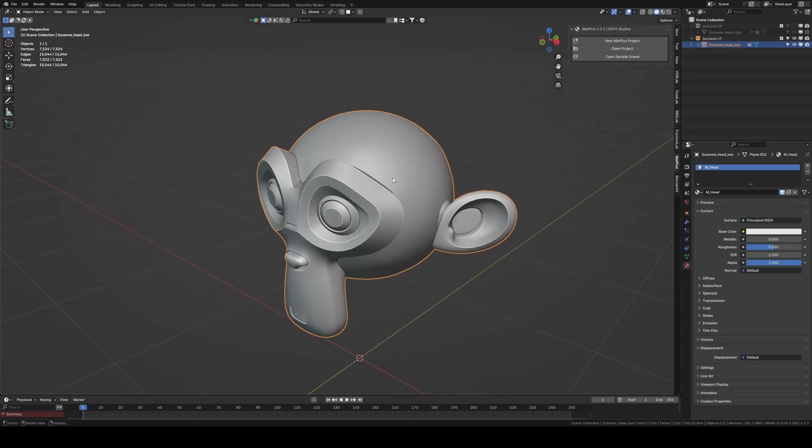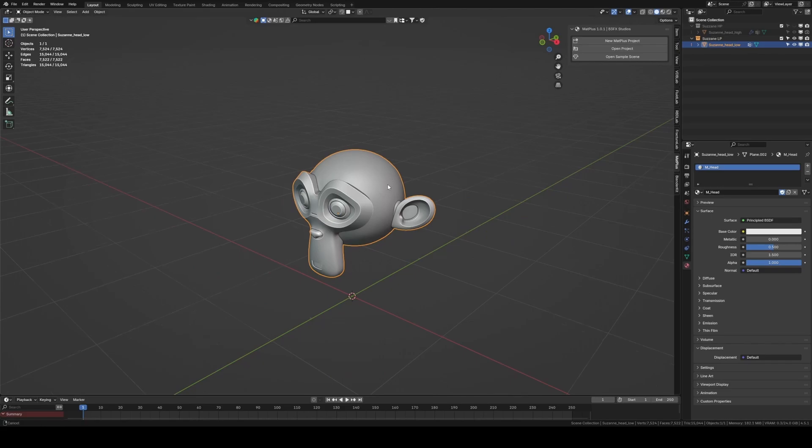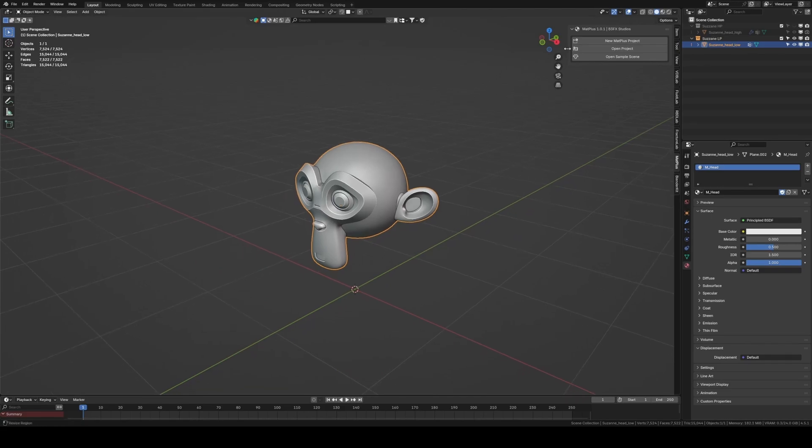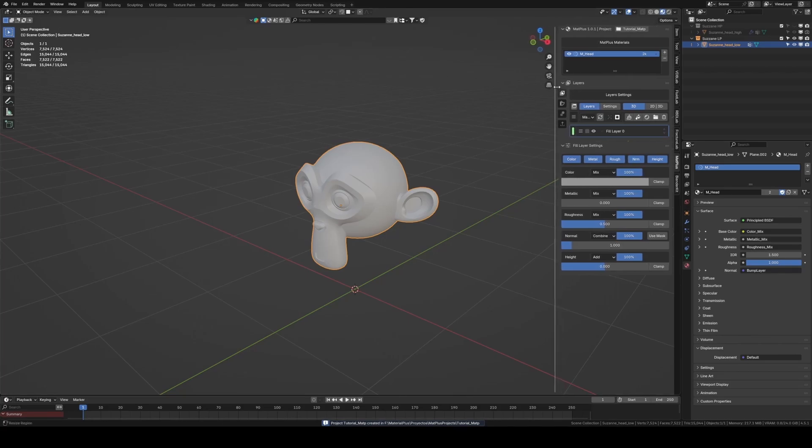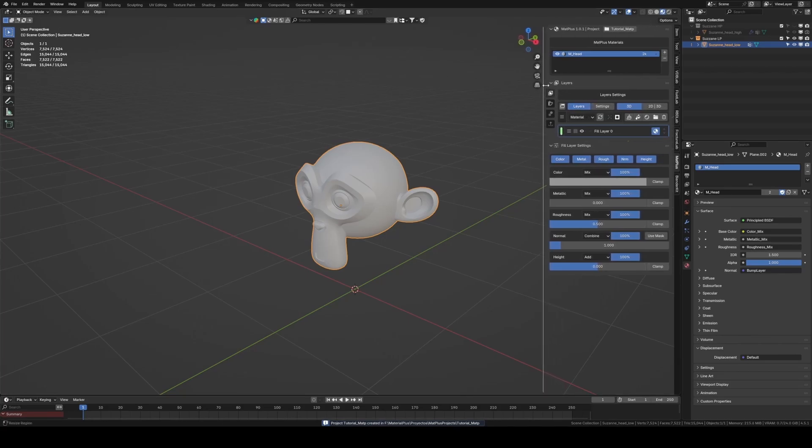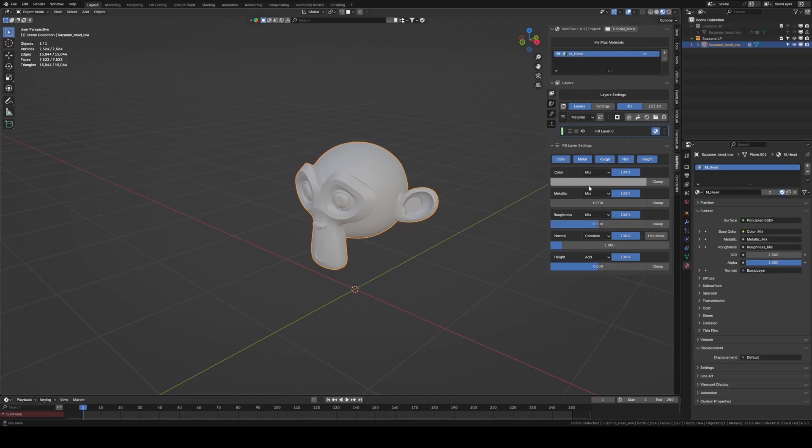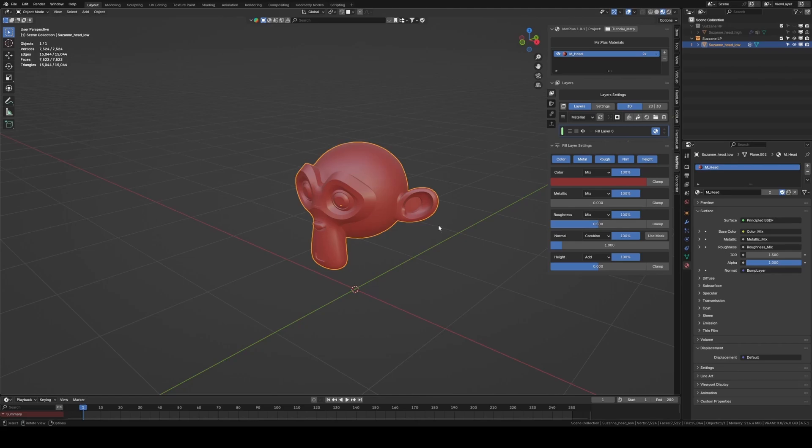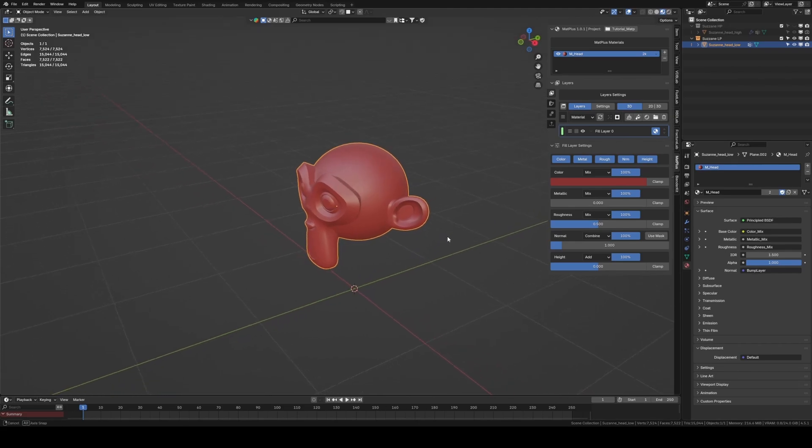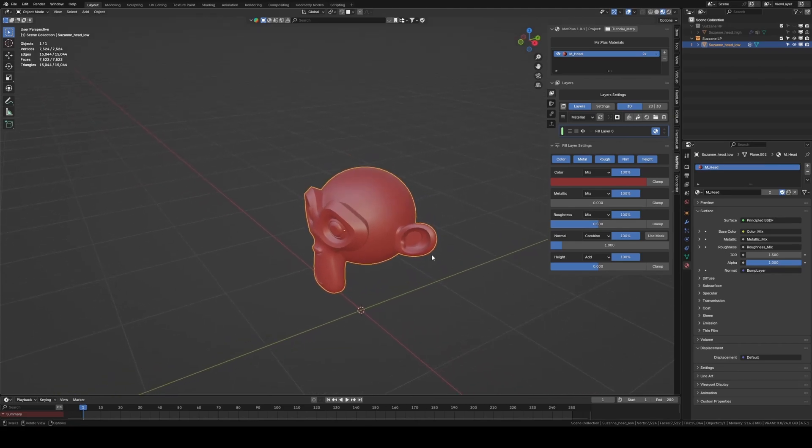We select our low poly object and click on New Project. We enter a name, choose the resolution, and specify whether or not our model has UDIMs. As we can see, Matte Plus adds a default layer that we can start working with right away, but what we want in this first step is to bake the high poly version onto the low poly so we can capture all those interesting details in our future texture.